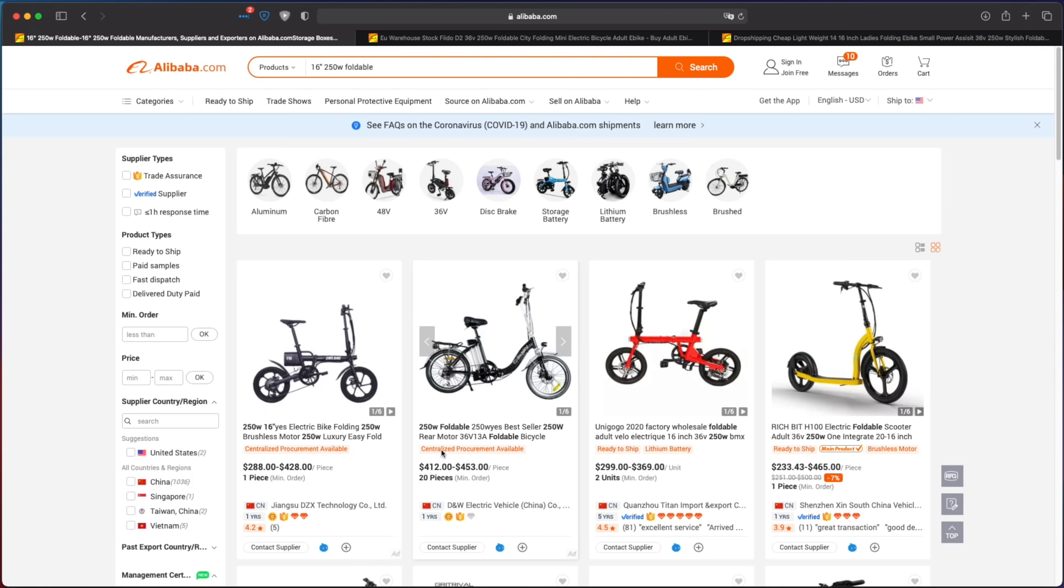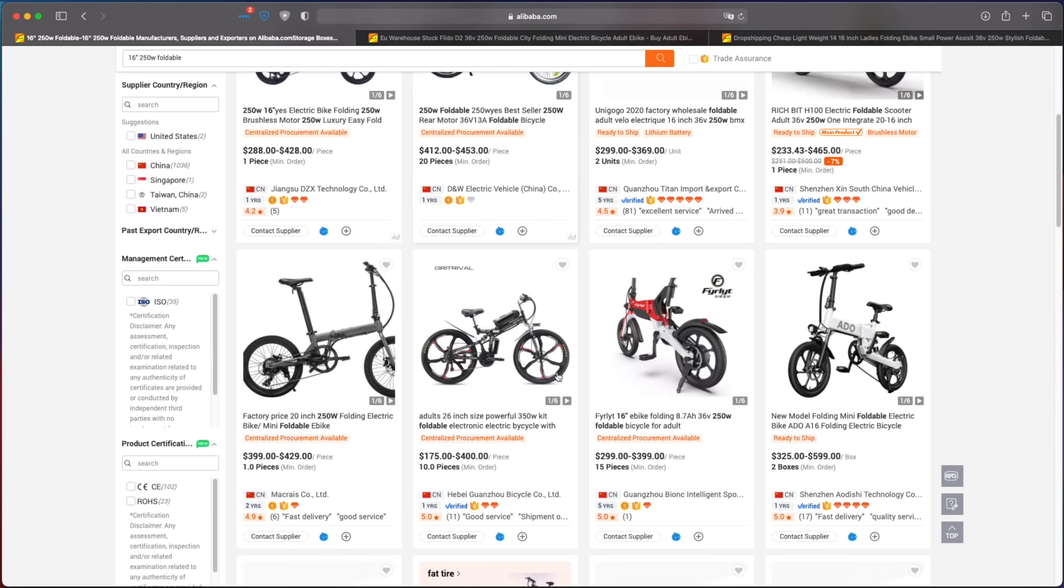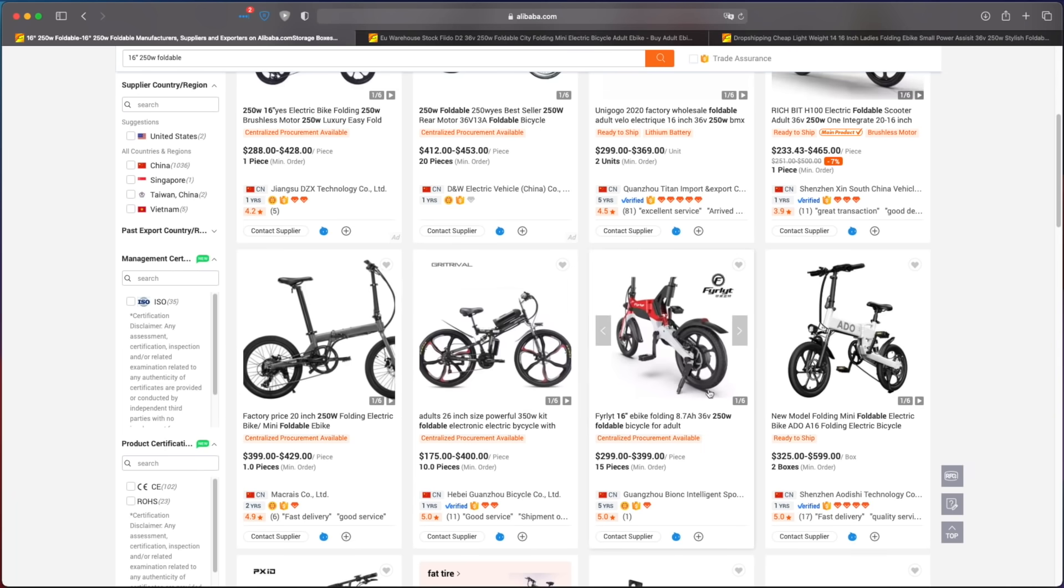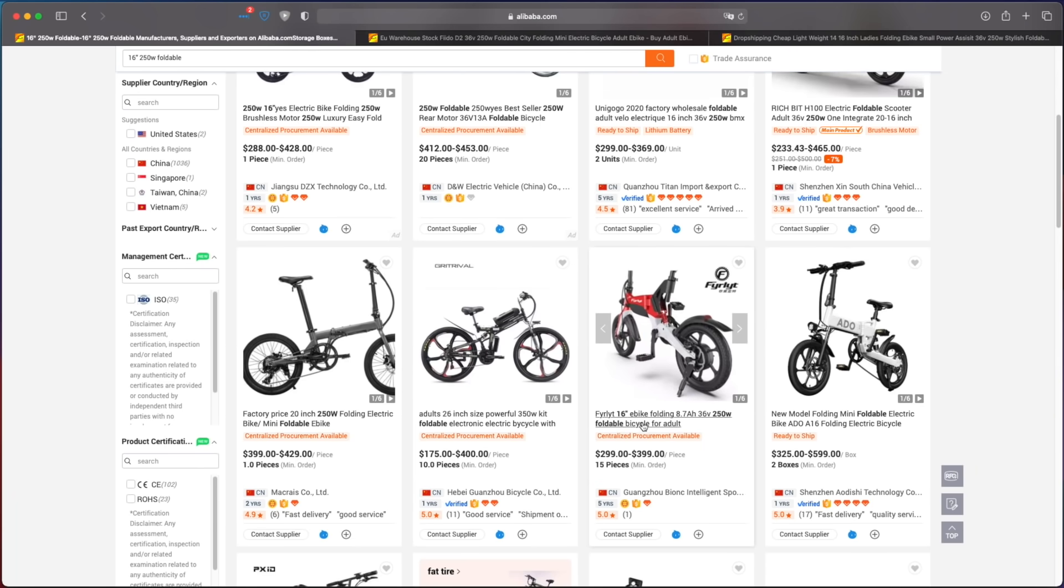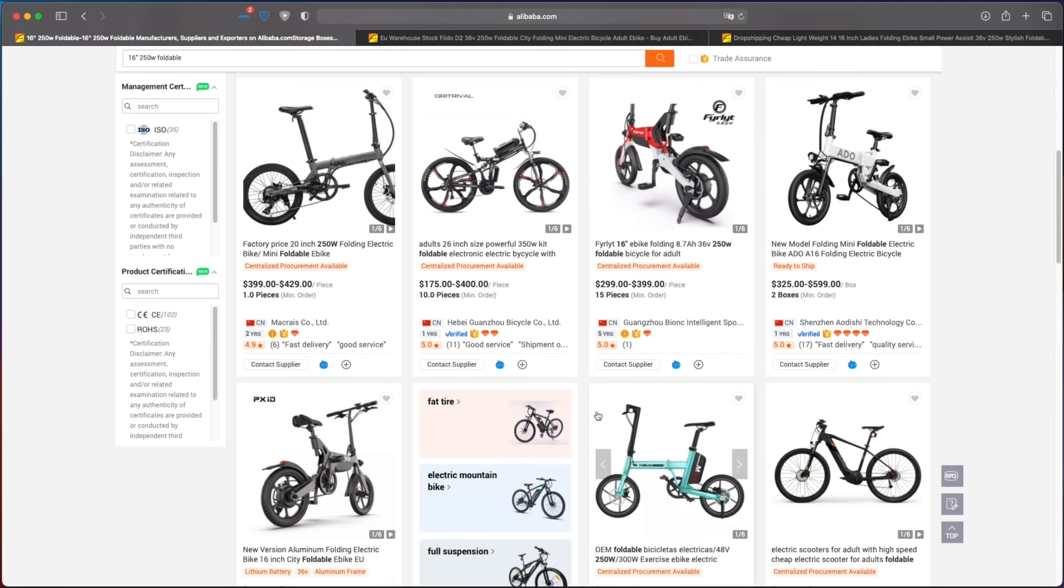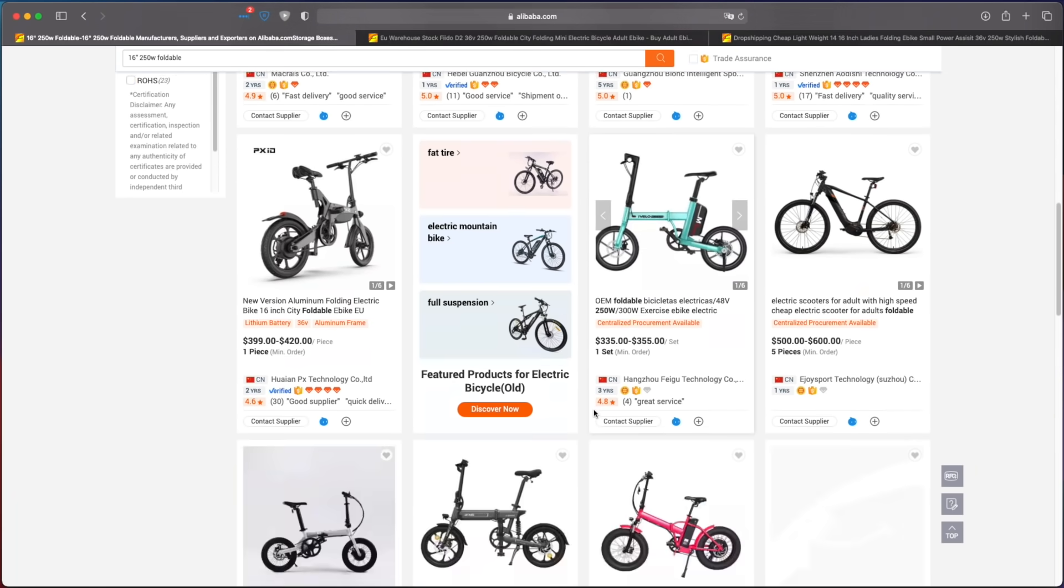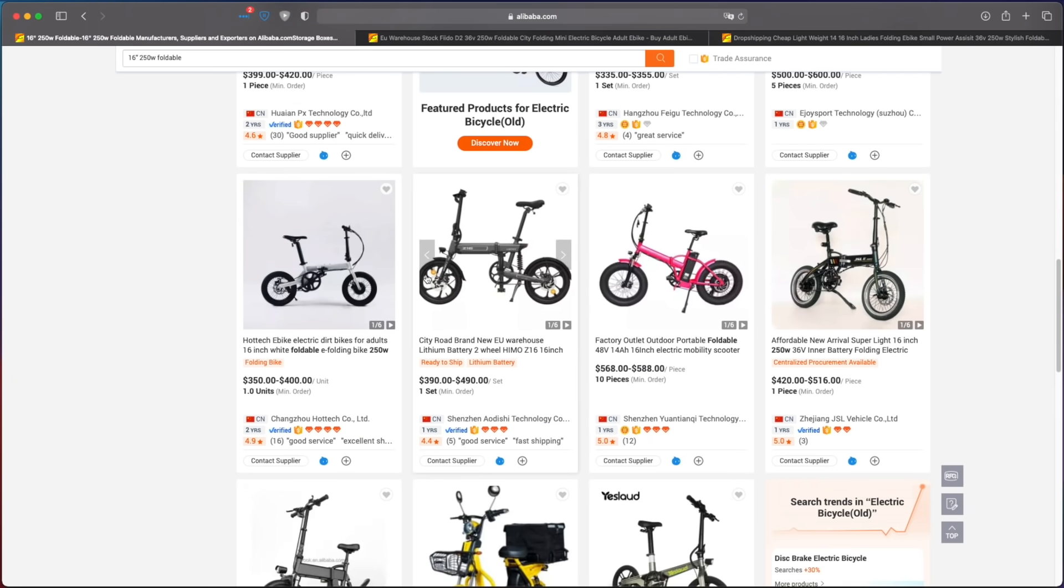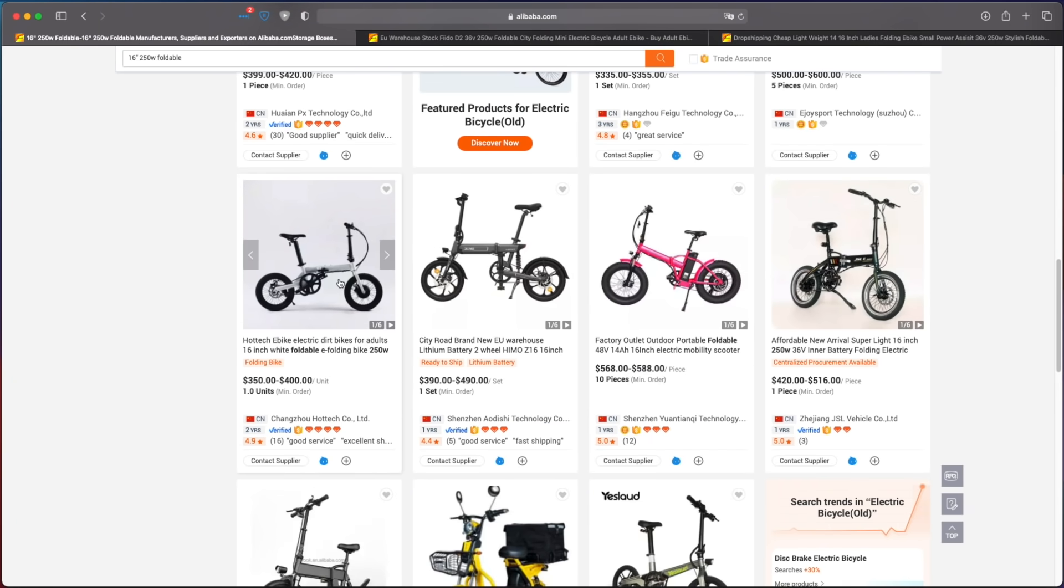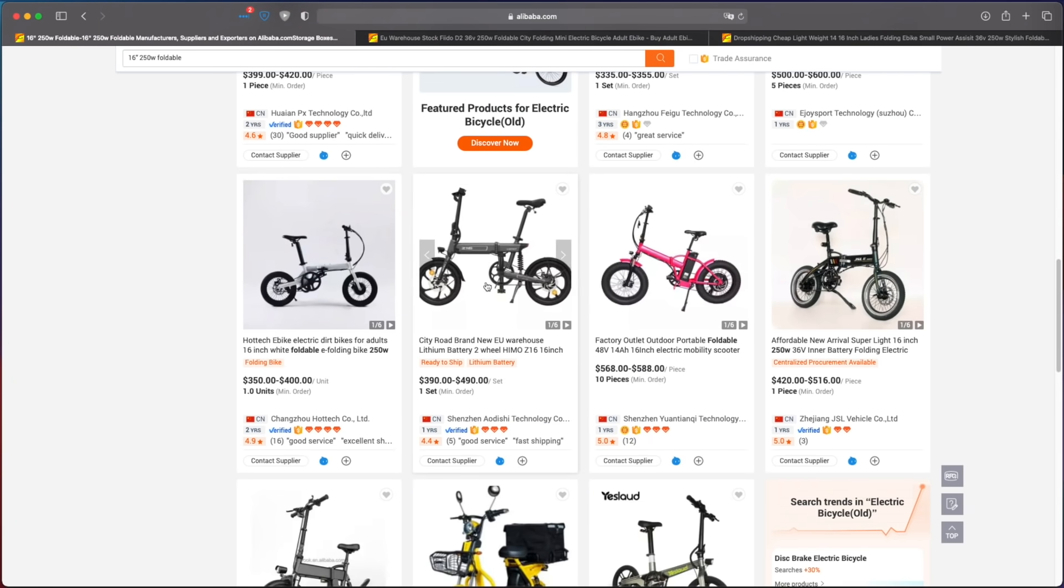And you will get plenty of options of unbranded products, usually at a much lower price than the brand names, even than the popular Chinese branded models.